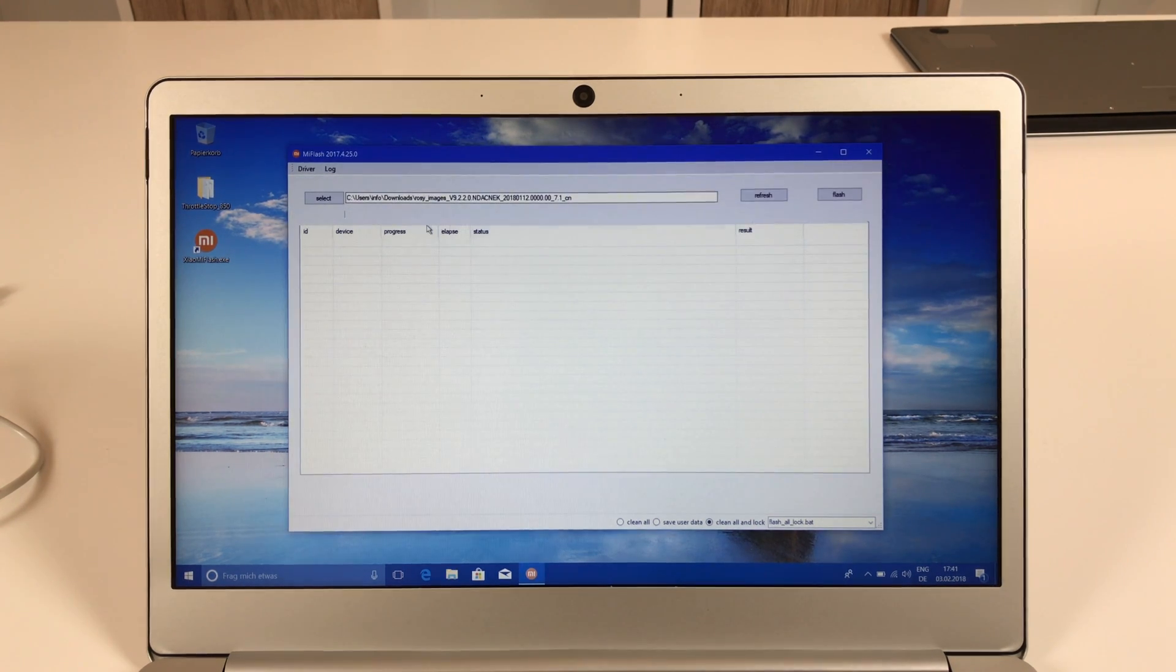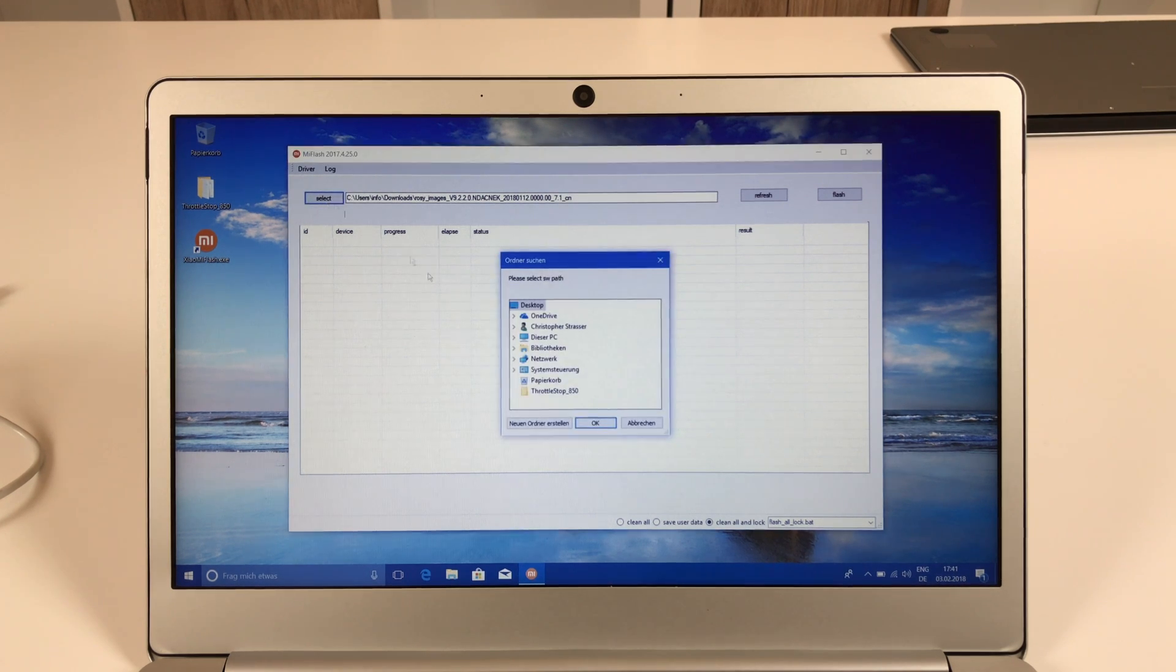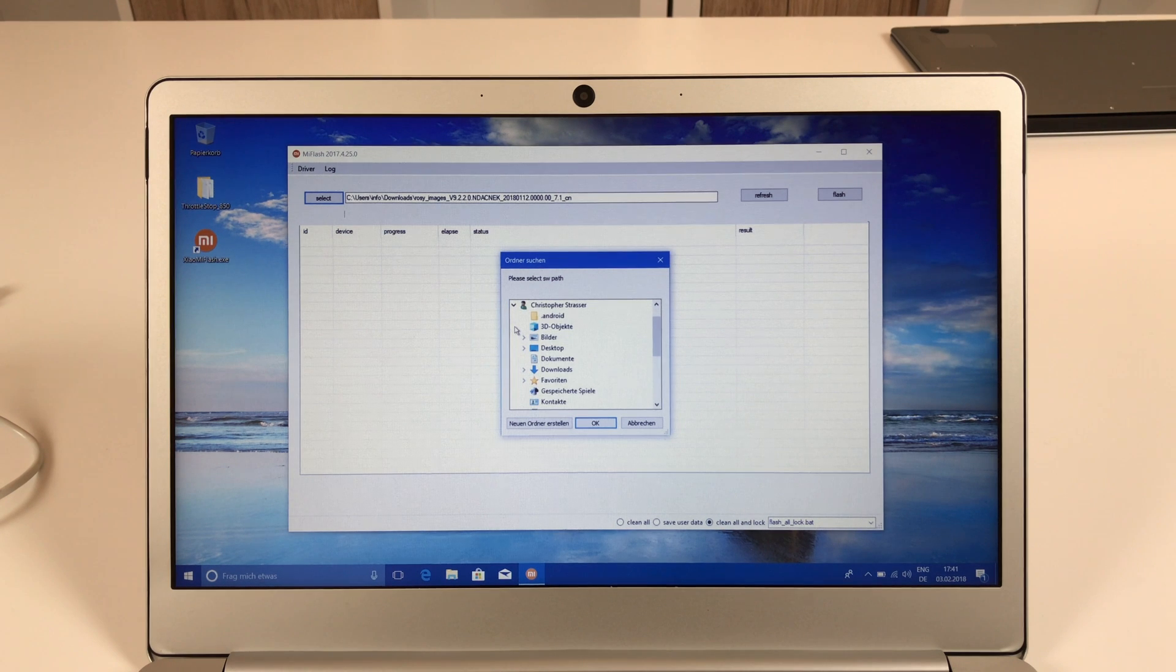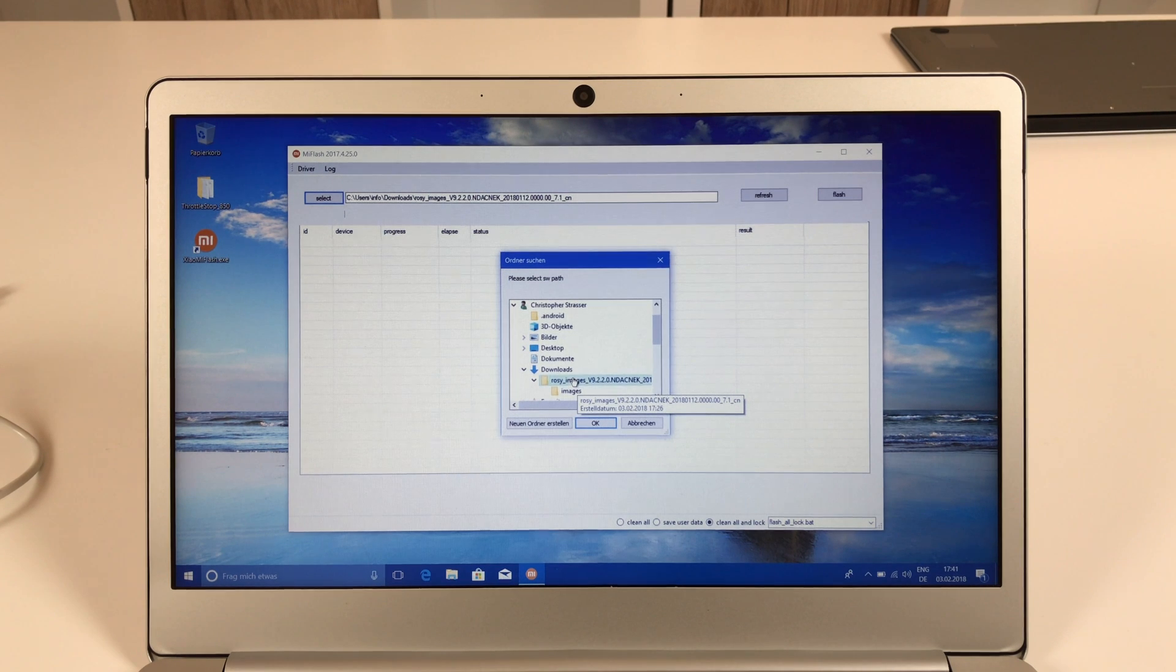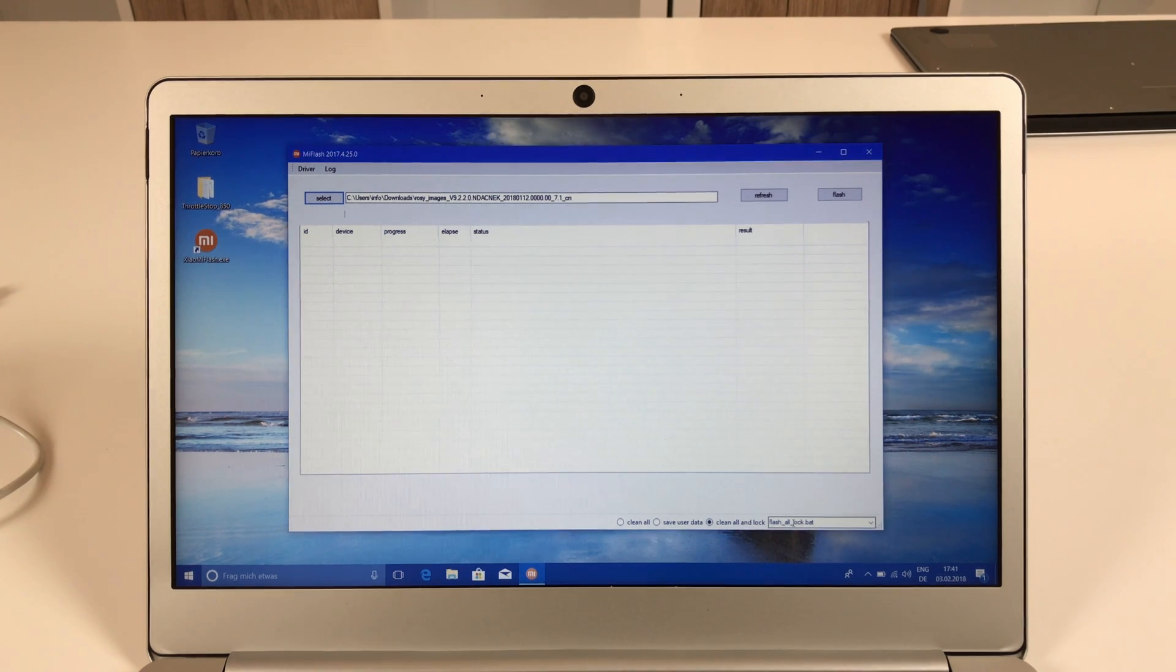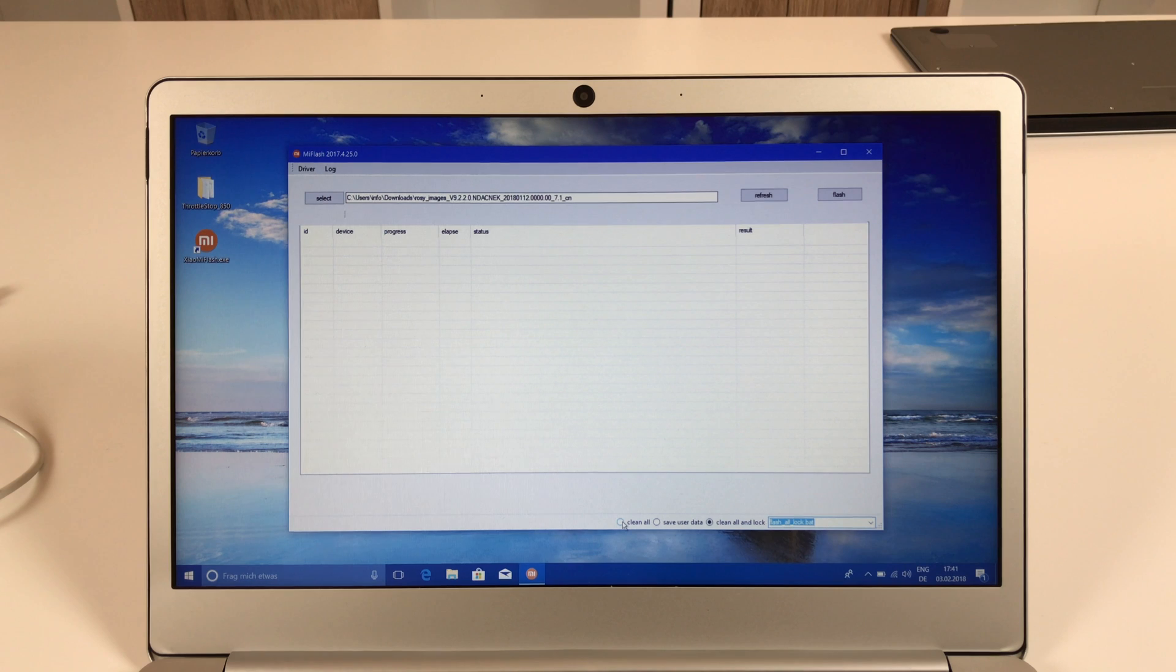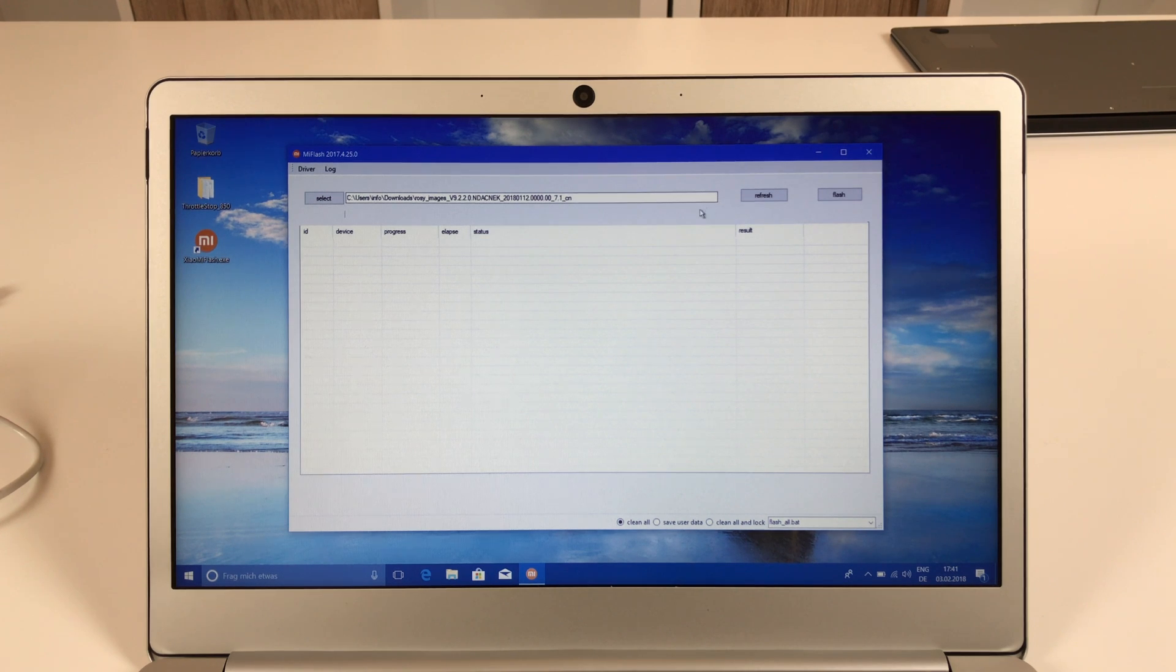Once you did that, go back to your Mi flash tool. Click on select, then navigate to the folder you extracted the ROM files in. Choose the rosy images folder you extracted, not the images folder inside this one, just the parent directory there. Click on OK and then it should recognize all the batch files you have seen previously here. You simply select clean all there with the flash all.bat file. And well that's already it.